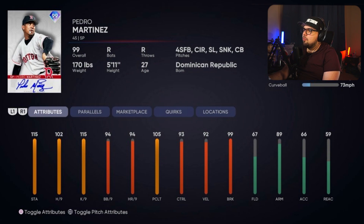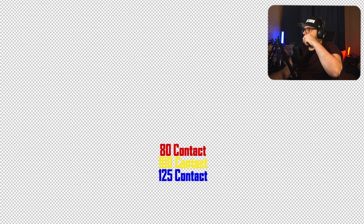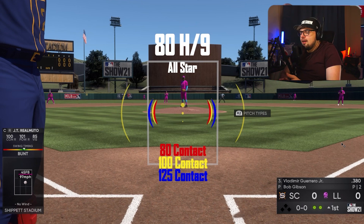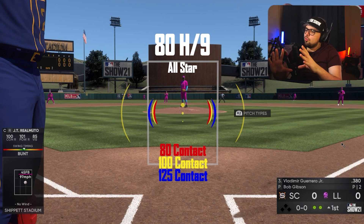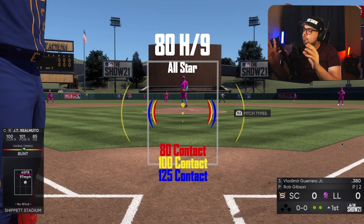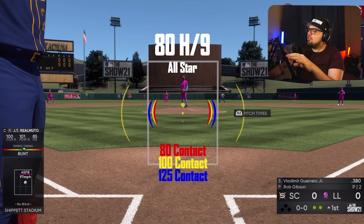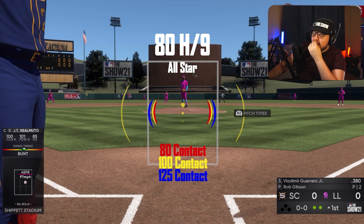We're going to mostly look at hits and Ks per nine today — these are the ones that have been the talk of the town, especially with Pedro Martinez's card. Some people think his 102 hits per nine is low based on the pitcher he was. For the test, three hitters and three pitchers were selected with different contact and vision ratings to visualize PCI changes. For the Ks per nine test, different vision ratings were used since that's the relevant hitter attribute being affected.